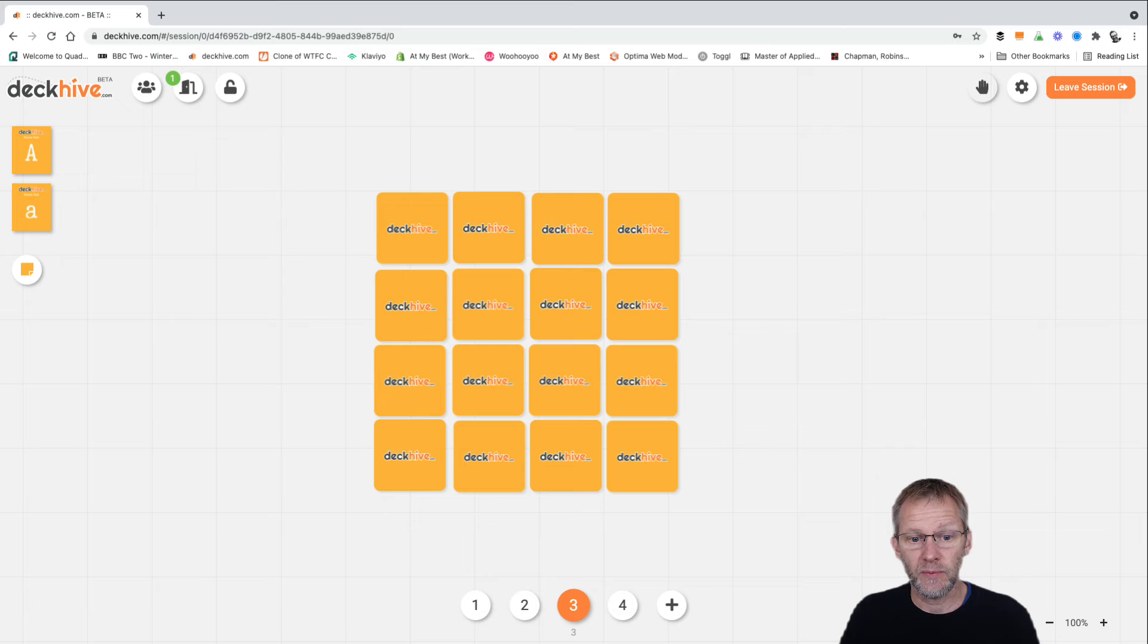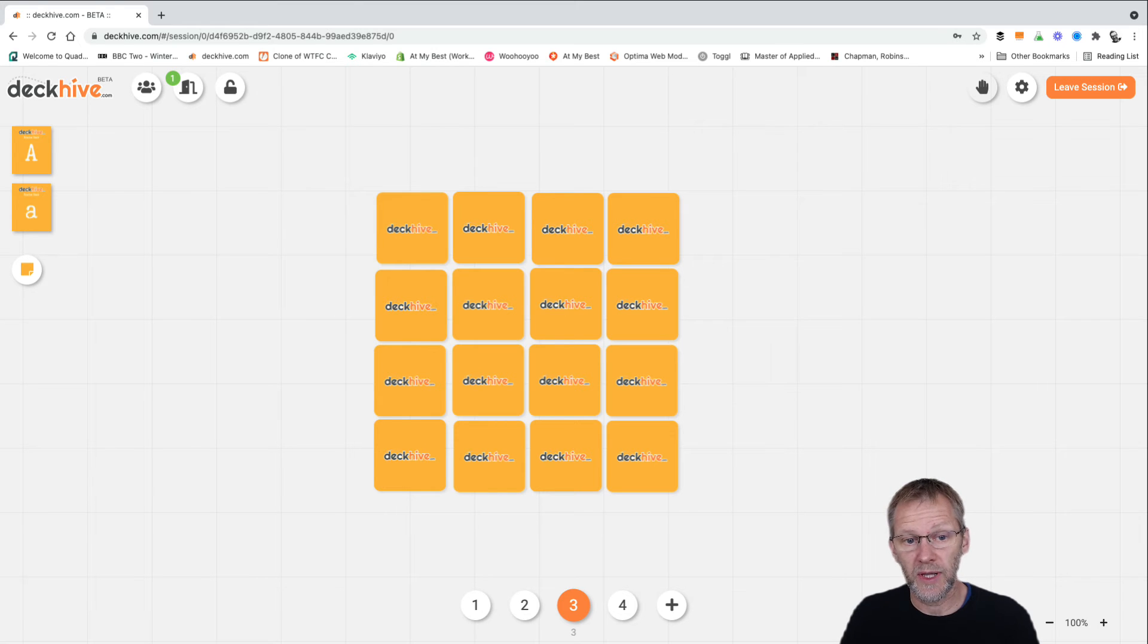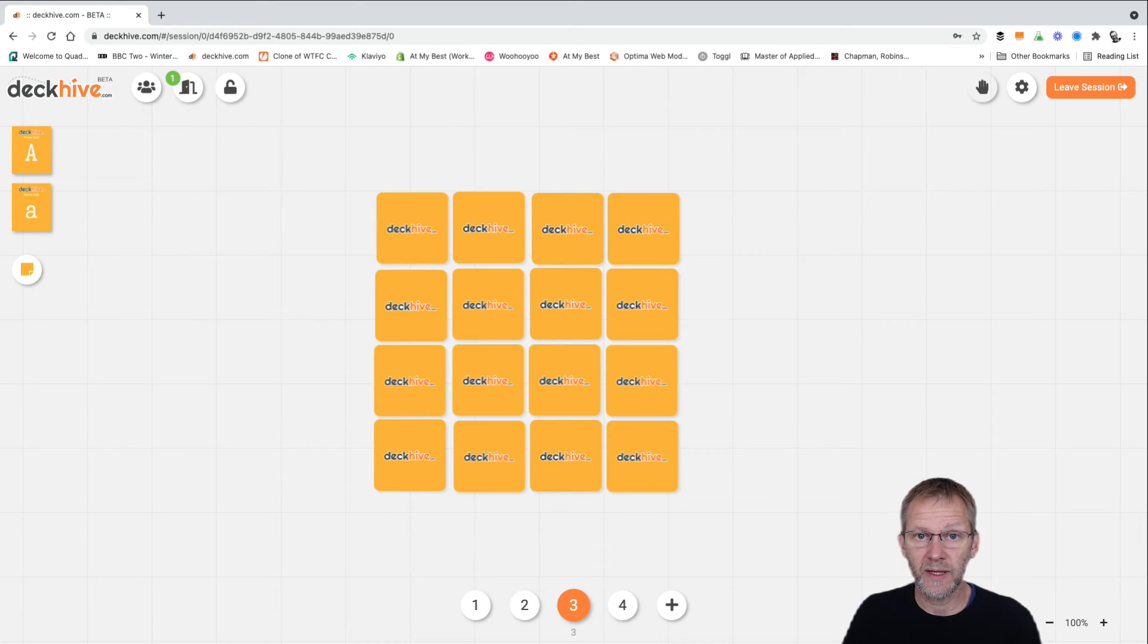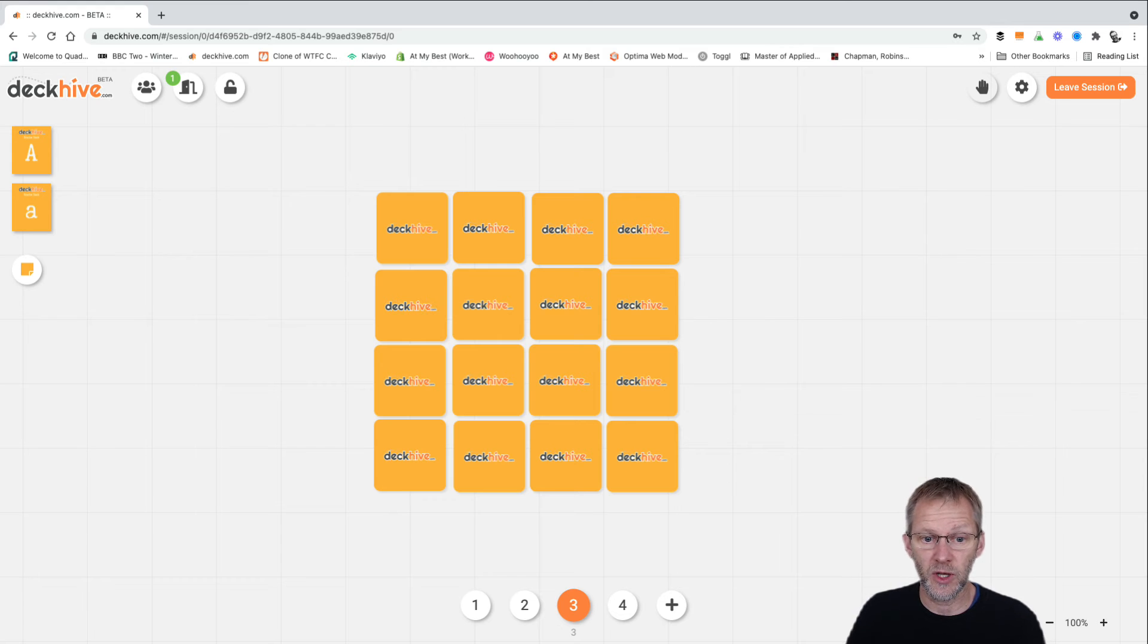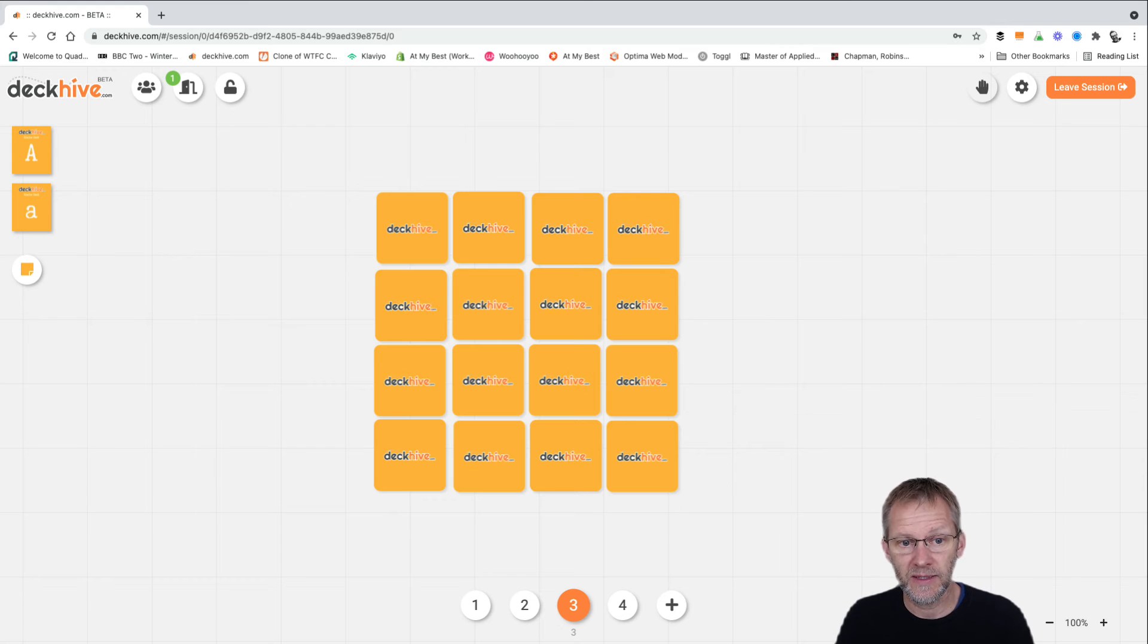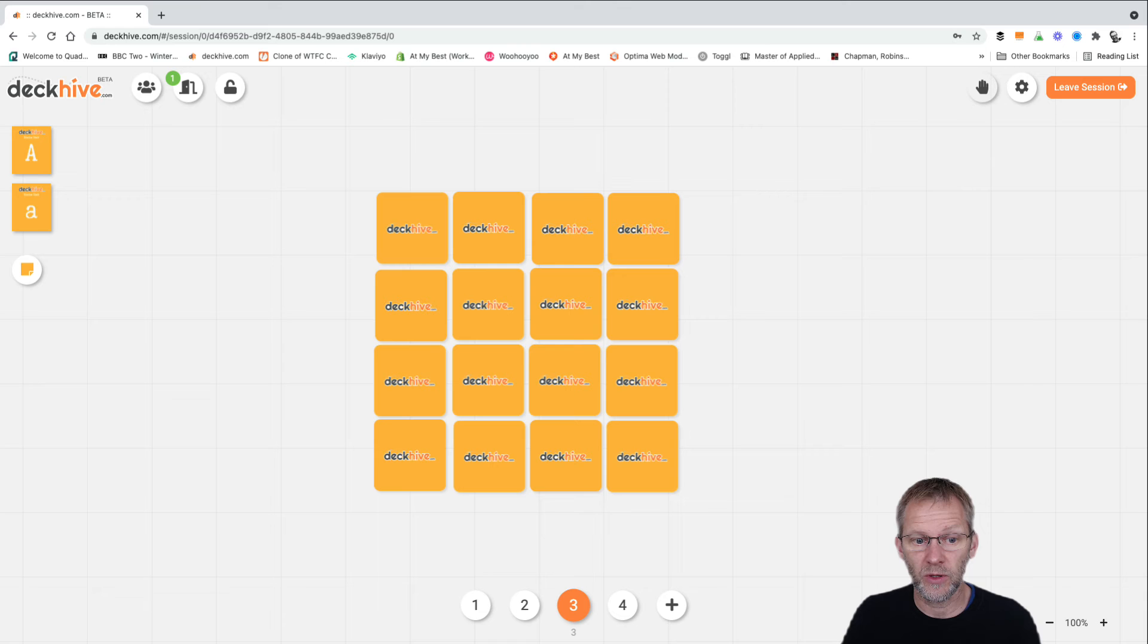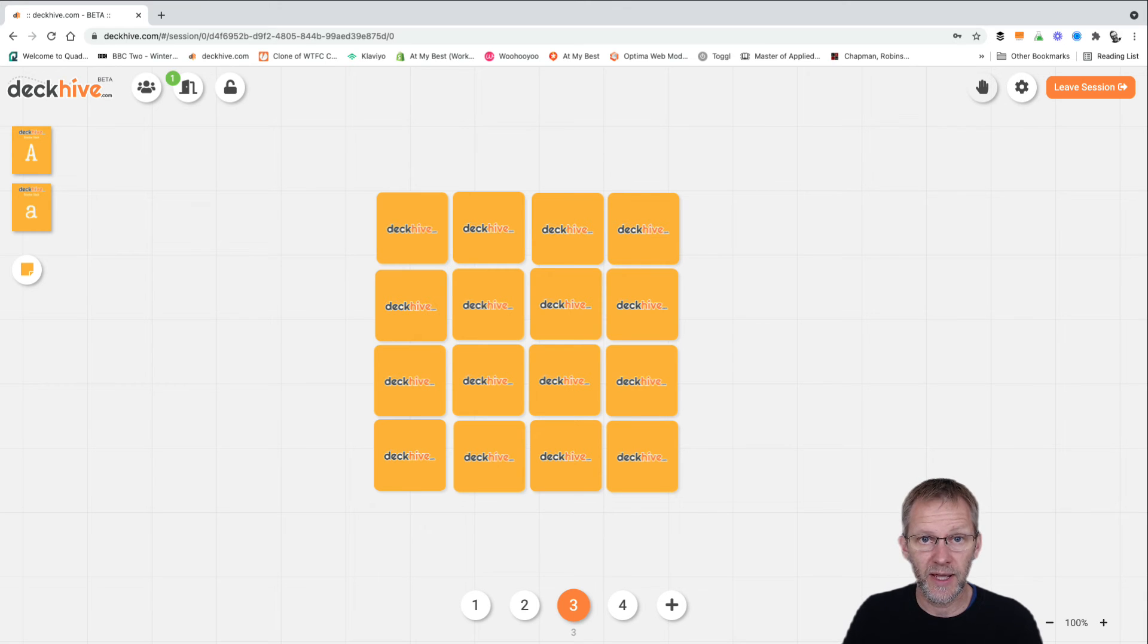Another game that we can play either one-to-one or with a group again, but for a small group, would be a game of pairs. So we've turned all the cards over here but what we have is a pairing exercise where we've got the uppercase and lowercase versions of the same letters.